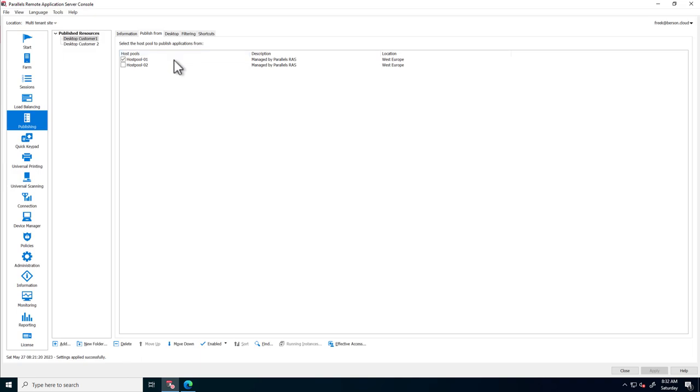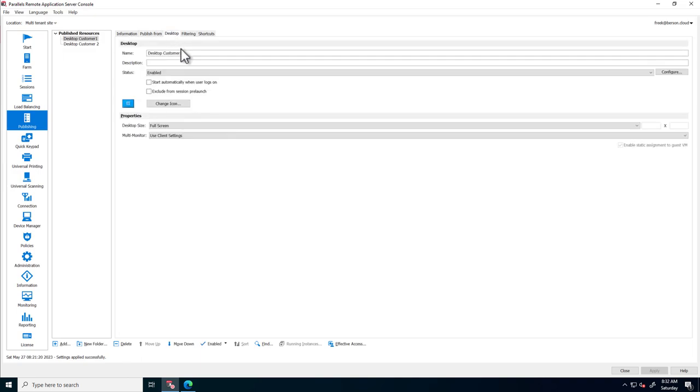And here we can change the publishing details, like icons, desktop size, and multi-monitor settings.